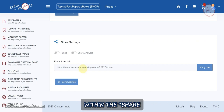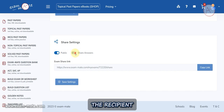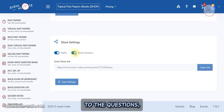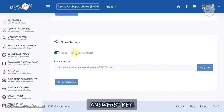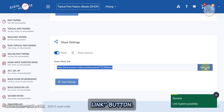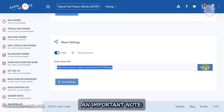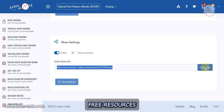You can also add instructions and upload a school logo using the Choose File button. Within the Share Settings section, to share your exam turn on the Public key. If you want the recipient to see the answers to the questions, turn on the Share Answers key. Click on the Save Settings button, then click on the Copy Link button.